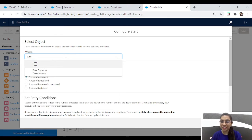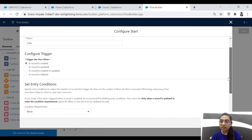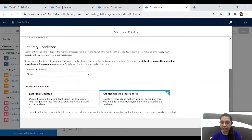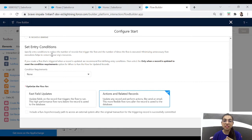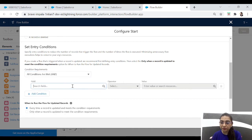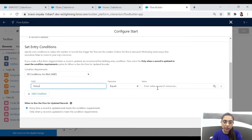In this case the object is 'Case'. Next, it will ask when to trigger the flow: when a record is created, updated, created or updated, or deleted. Since we want it to run when the status field updates to 'Working', we select 'when a record is updated'. Now it asks us to set conditions. We want this flow to run only when the case status equals 'Working'. Adding the condition is very important — without it, the flow will run every time the case updates, even if just the subject or any other field changes. So we refine it: status equals 'Working'.